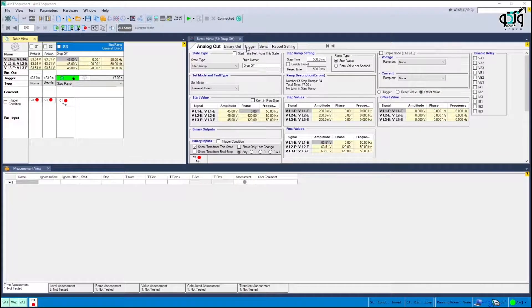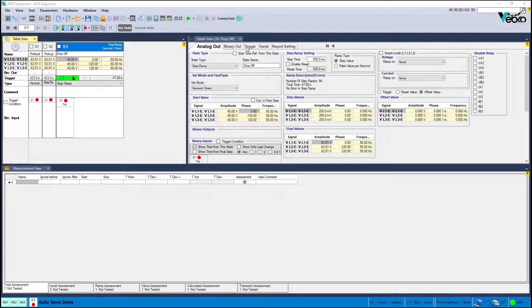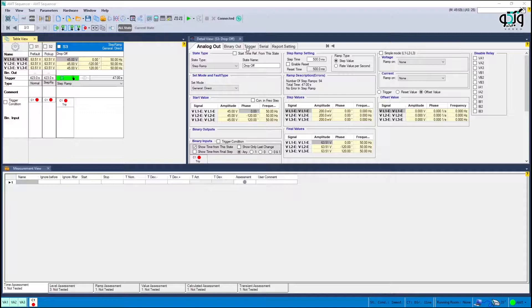In the next step form the drop-off process in the same way but with the process of increasing the voltage. The step ramp is also selected here. The start value is lower than the setting value, for example 45 volts.